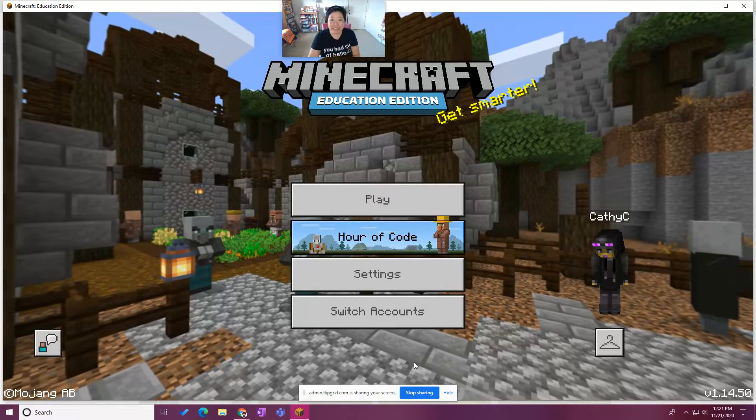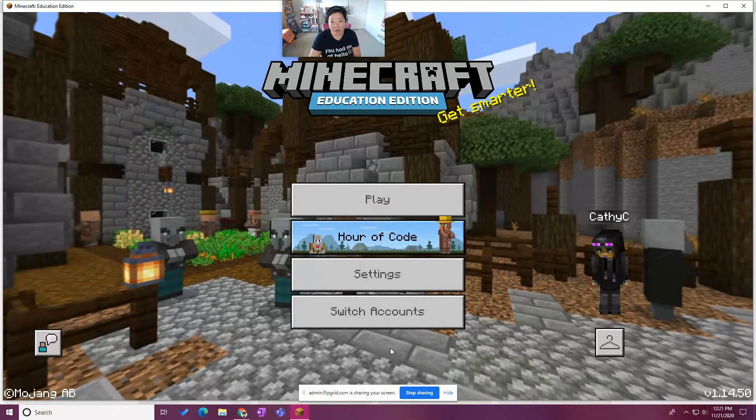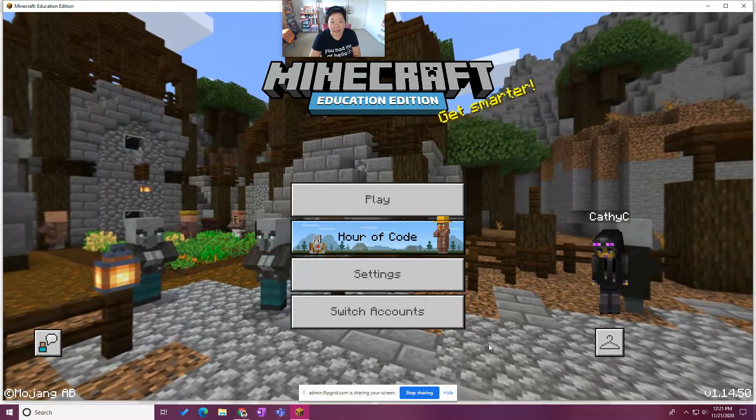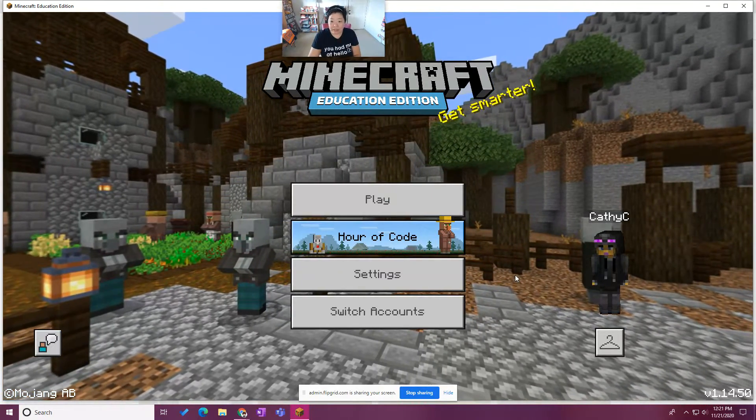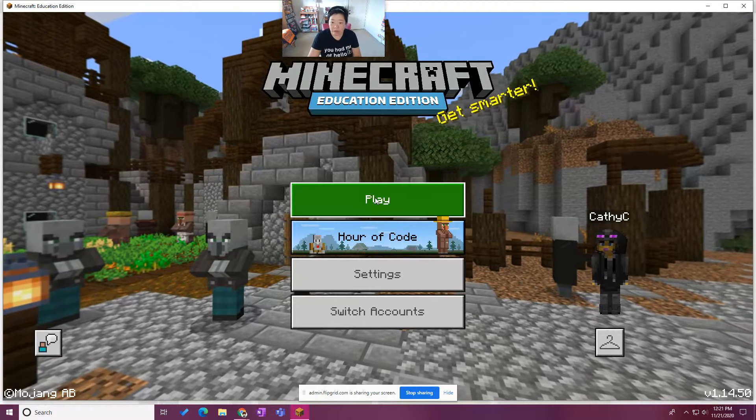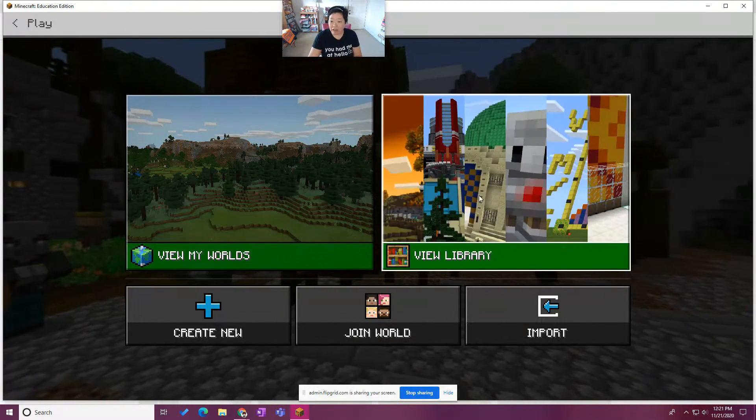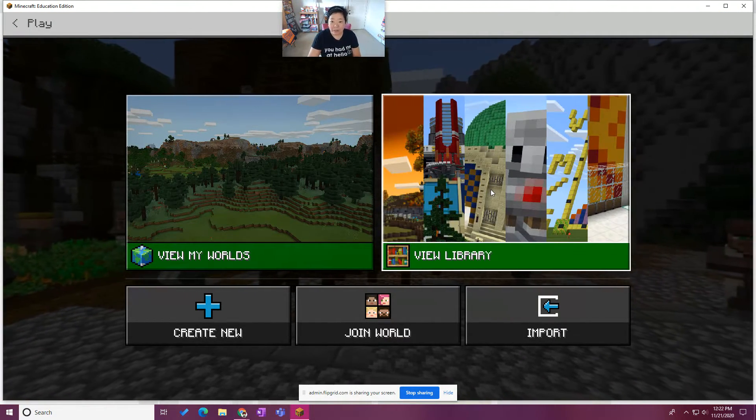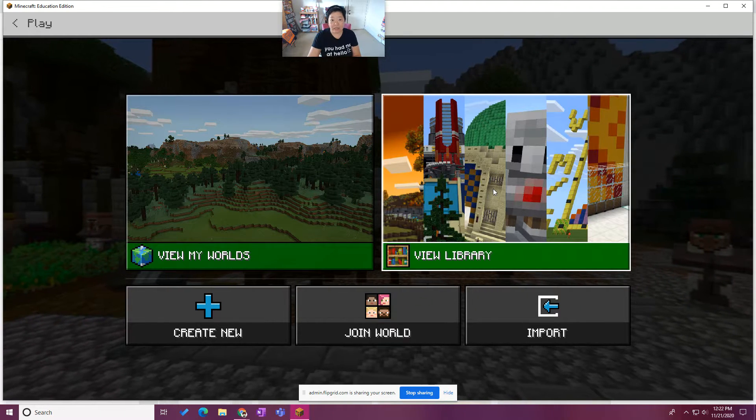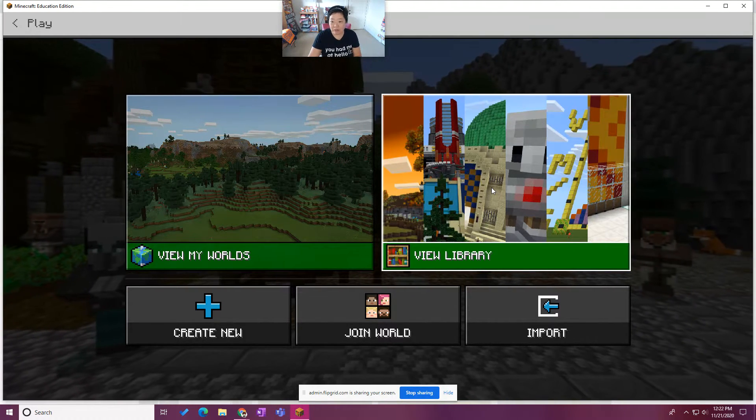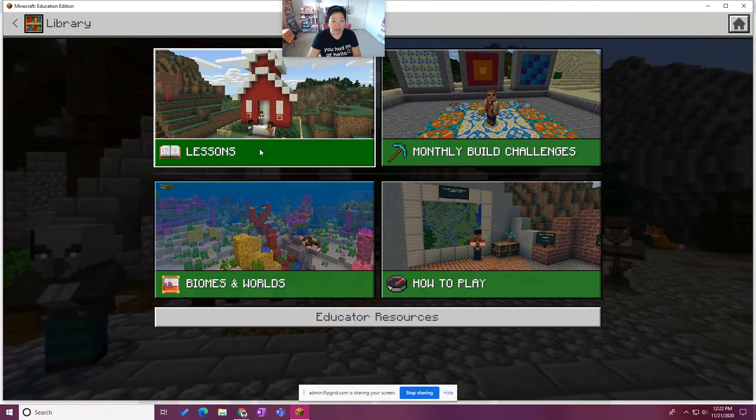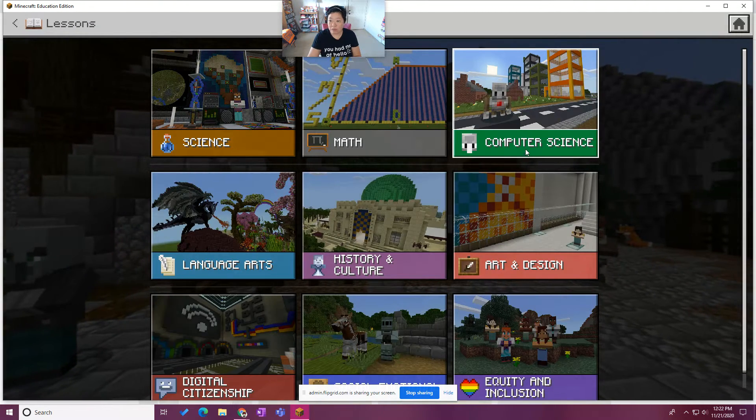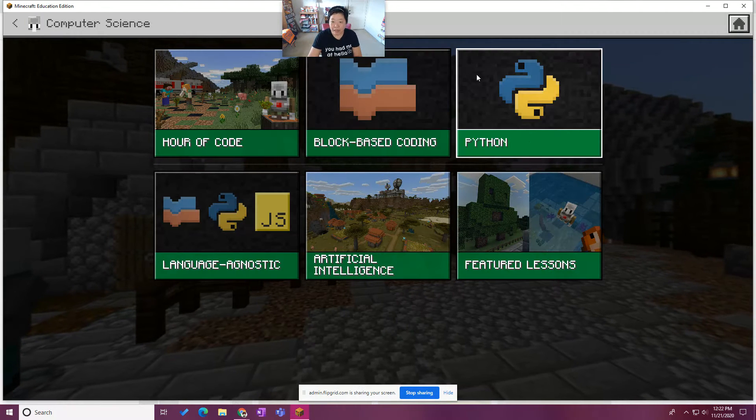What we're going to do is continue working on the Python 101 lessons available in Minecraft. To get to them, we're going to go ahead and go to play, view library. The content library in Minecraft Education Edition is phenomenal, so if you haven't had a chance to look through there, definitely do that. Then we're going to go to lessons and the computer science lesson subject kit.